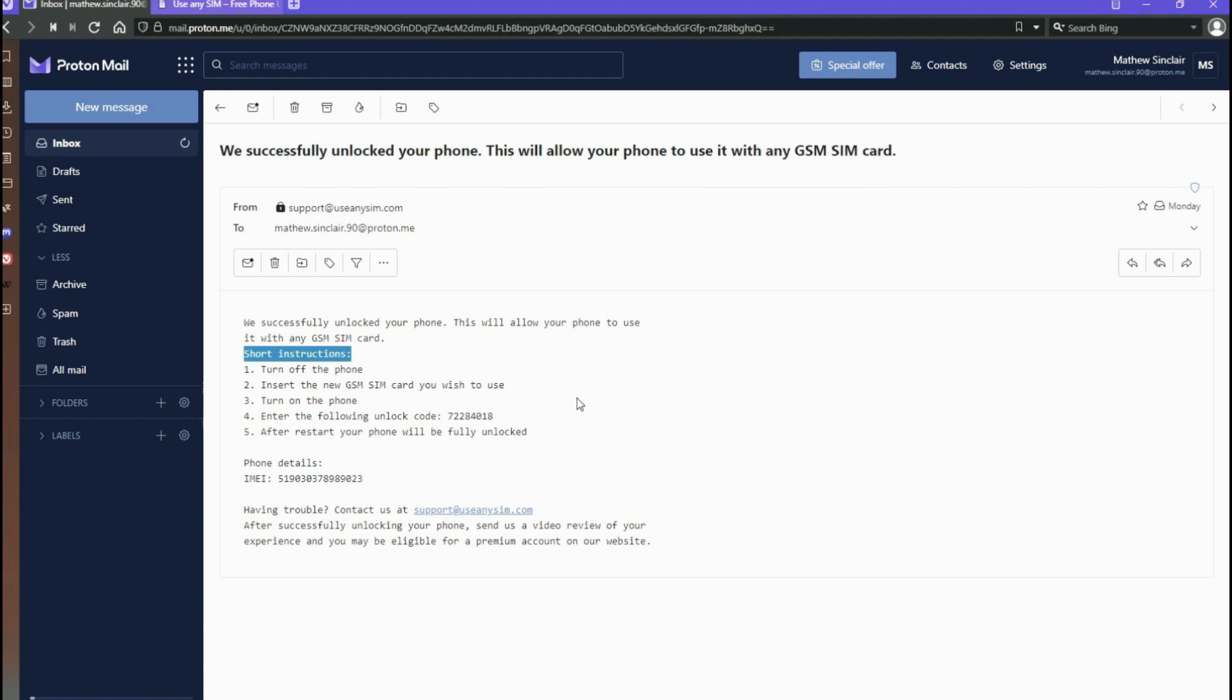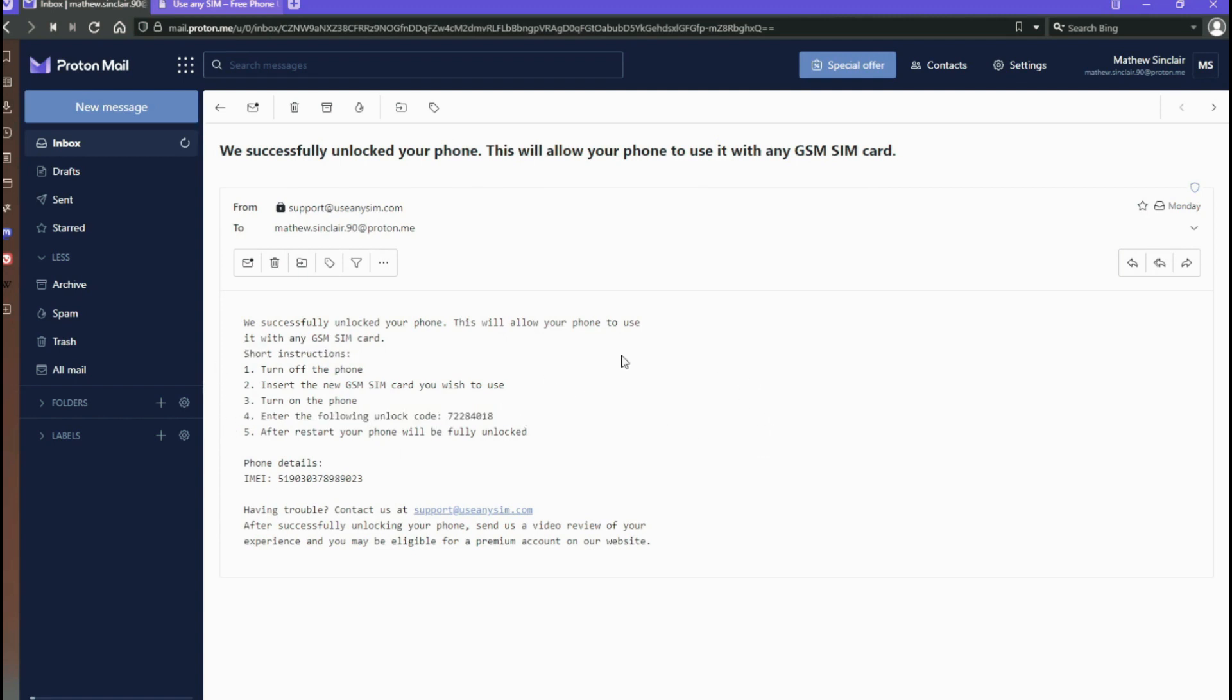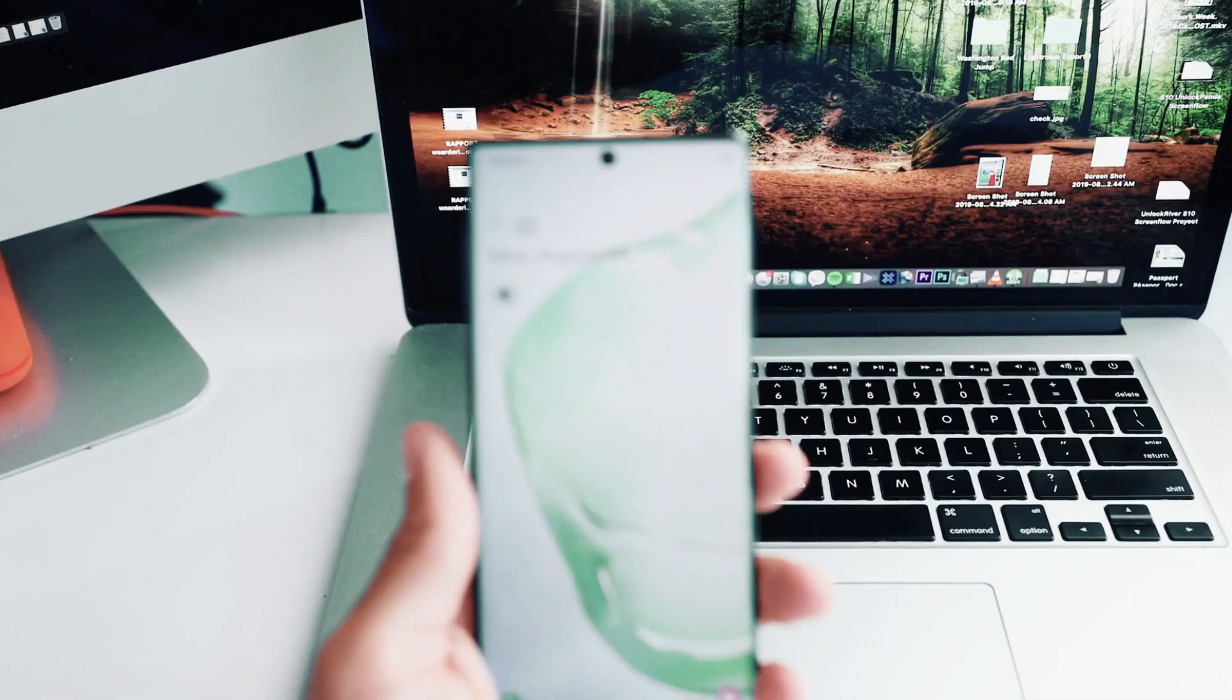In some cases you're going to have an unlock code. In other cases you simply will get a confirmation that your phone has been remotely unlocked. Either way, I'm going to show you how to do the unlock or how to activate the unlock. I'm going to switch back cameras.